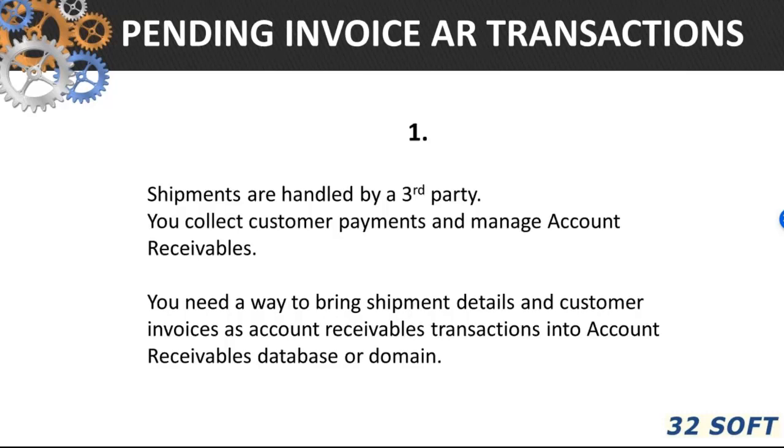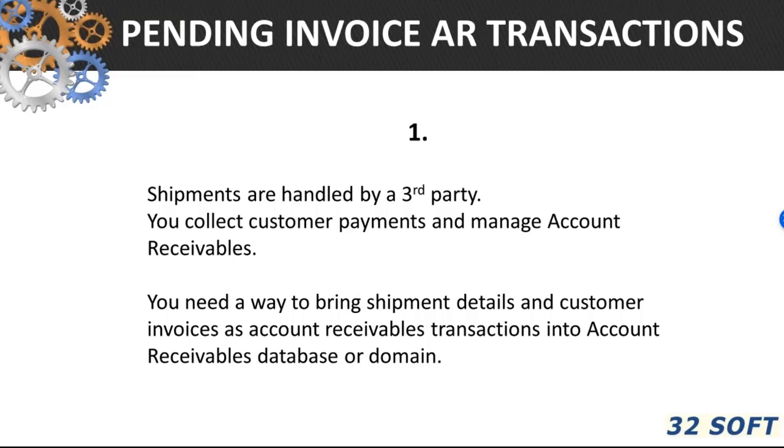First one is when shipments are not processed in the same QED database or domain where account receivables are stored. For example, shipment and invoicing are handled by a third party, but you collect customer payments. You will need a way to bring the shipment details and customer invoices as account receivables transactions into one account receivables database or domain. And pending invoice maintenance function in QED together with our customer invoice data loader can help you with this.